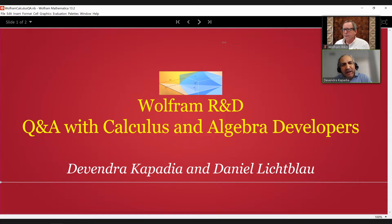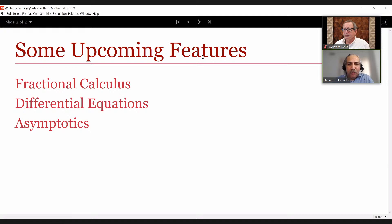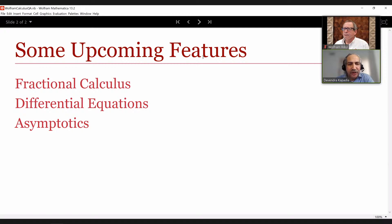I'll begin by giving you a brief glimpse of something everyone's looking forward to — the next release of Mathematica, which, believe it or not, is called 13.2. We had 13.1 a few months ago, and now we've got 13.2. I picked three features in that release, which were driven by users like you telling us some time ago what they would like to see. I'm going to talk about fractional calculus, differential equations, and then asymptotics.